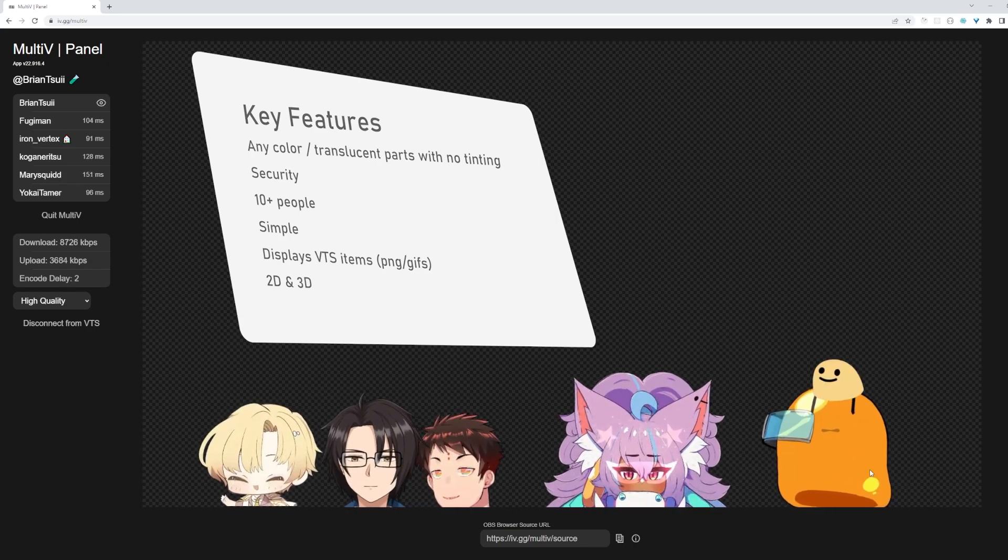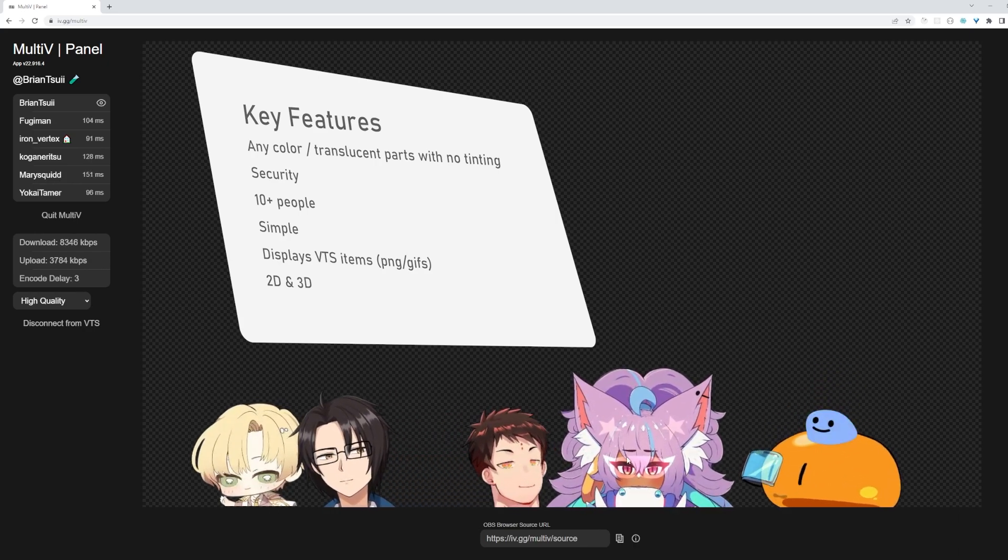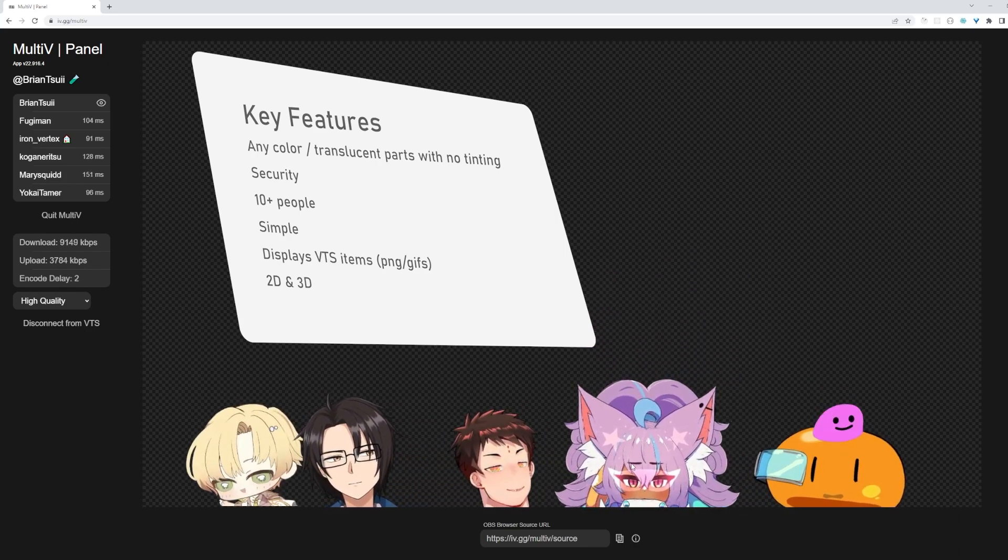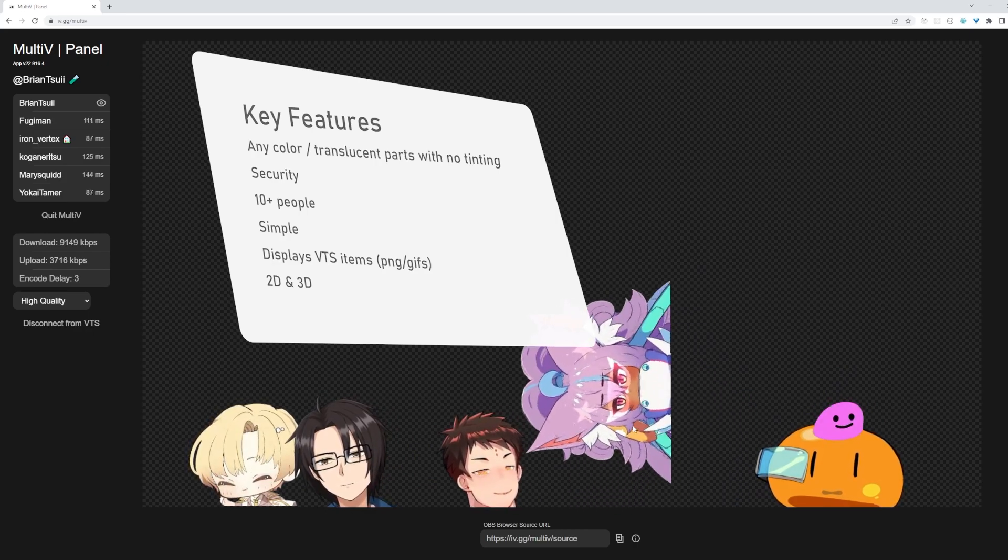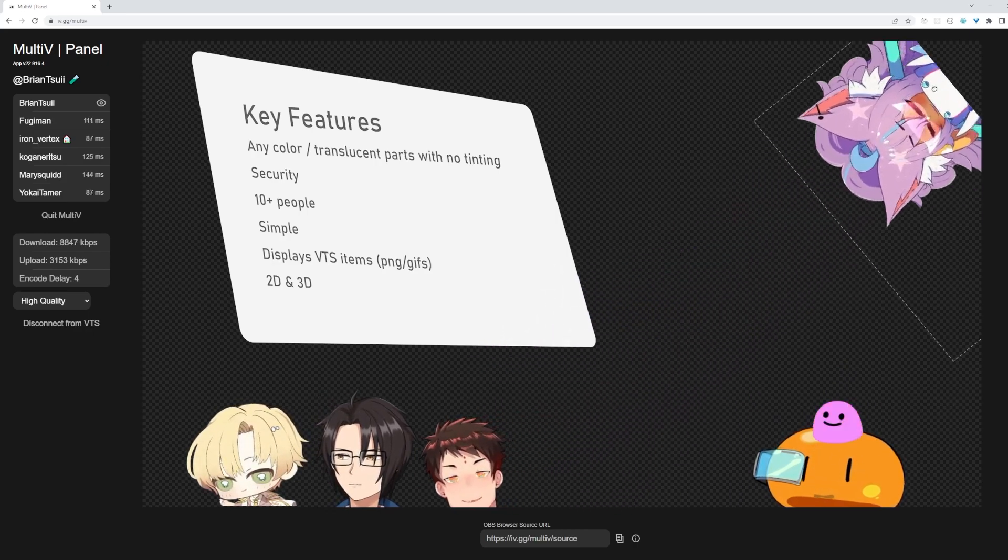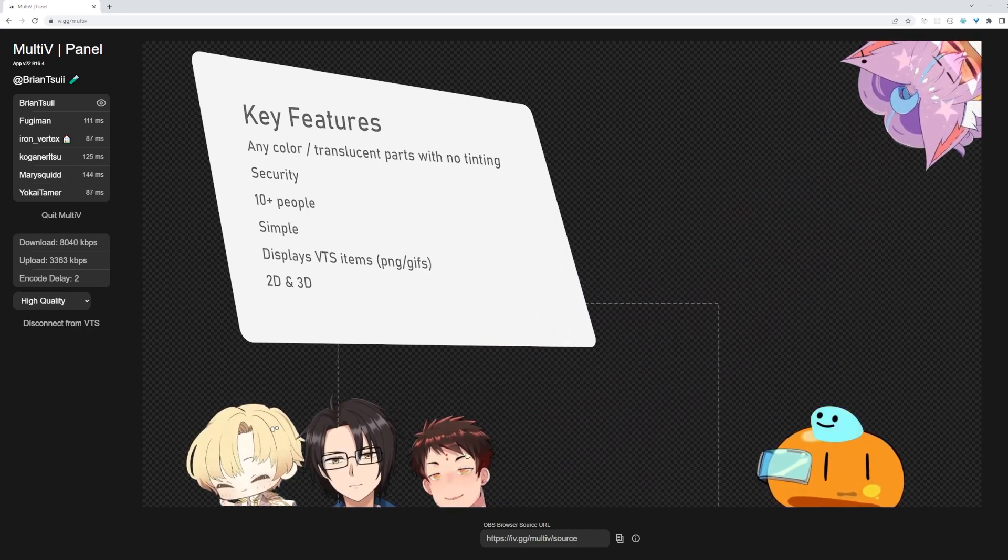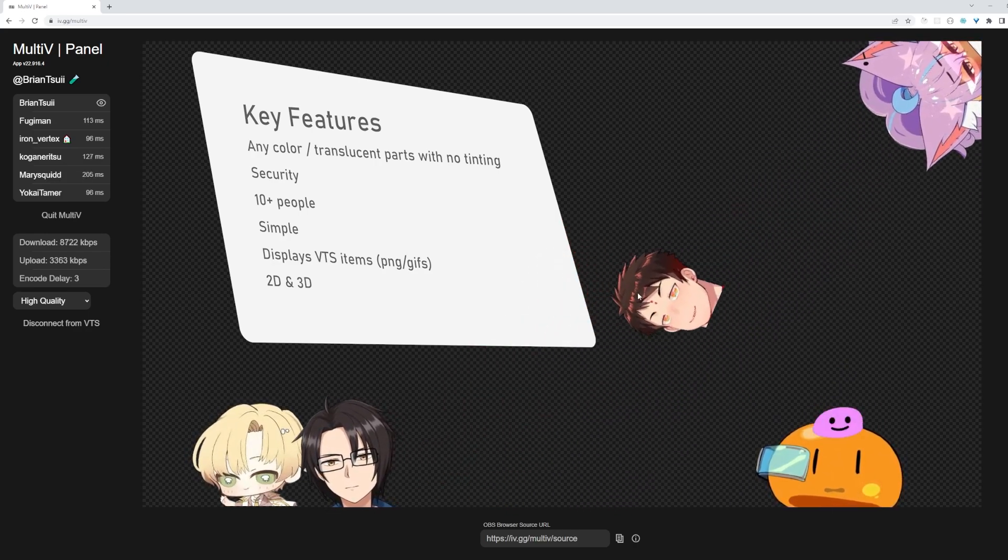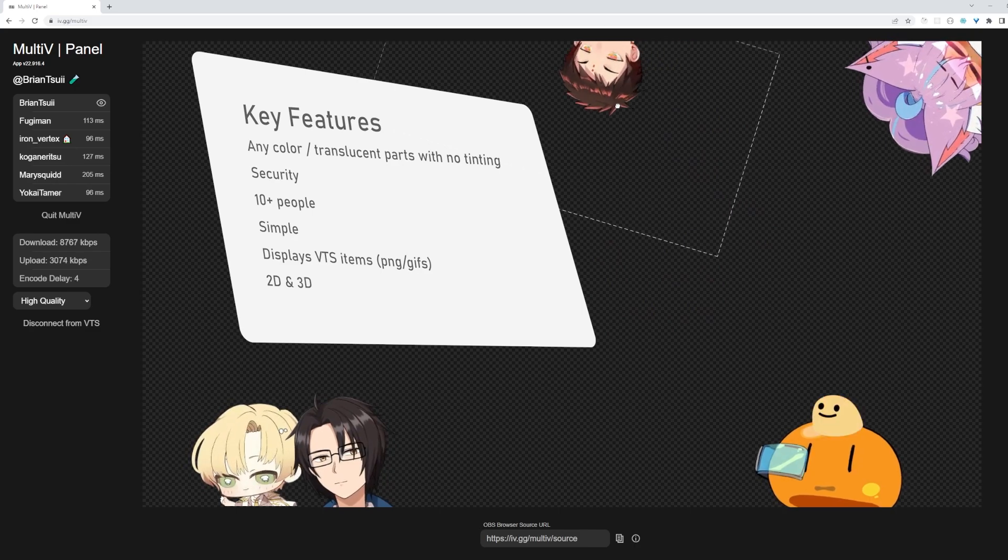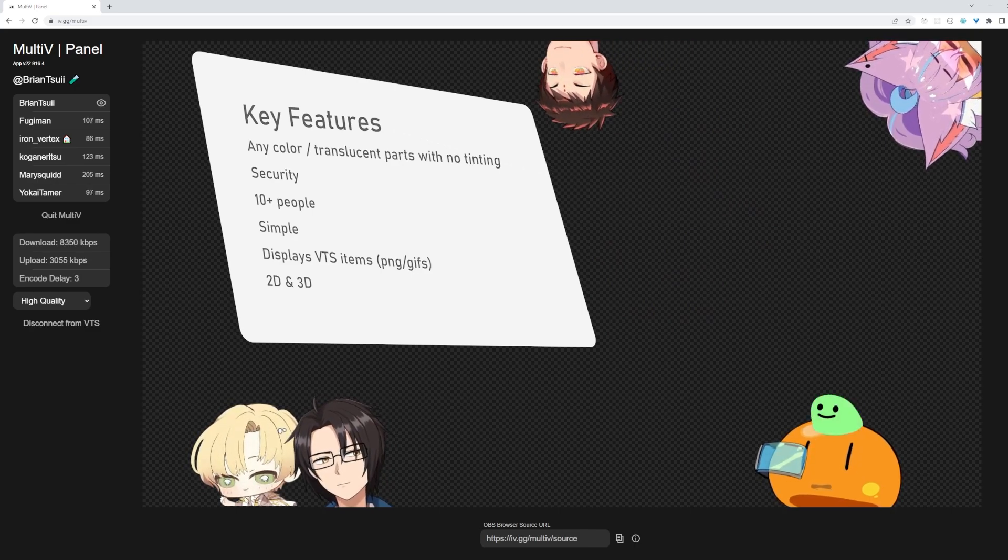Your PNG and GIF items in VTS will be visible on the other end, and other people's items will show up on your side as well. MalTV also supports 3D VTubers.